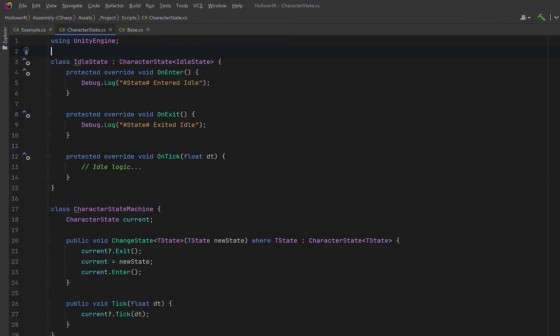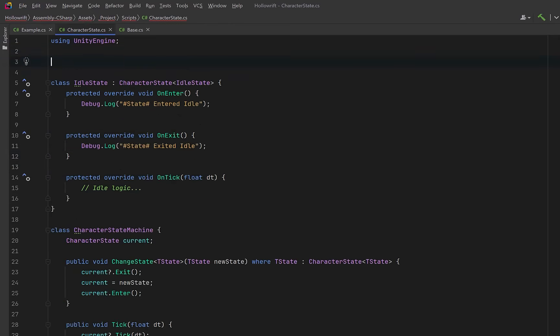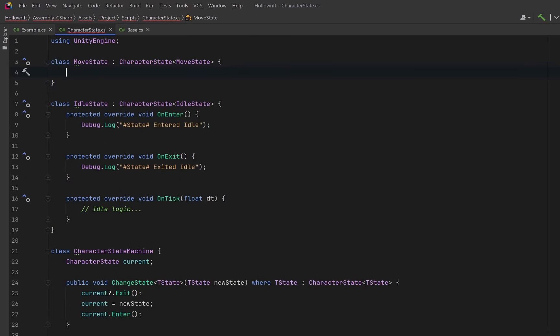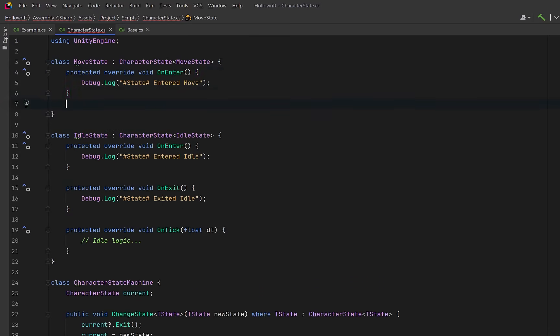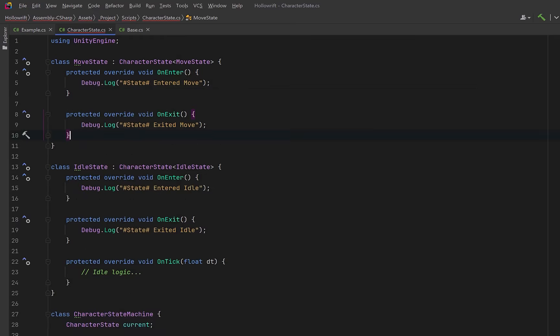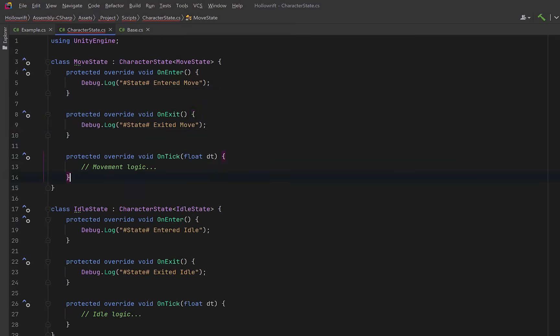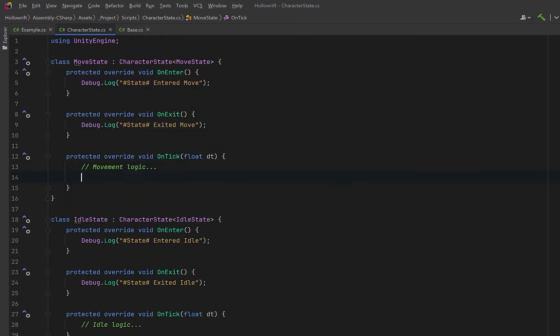Now similarly we could have a move state that passes itself into character state. The implementations will be basically the same. We need on enter, on exit, and we need an on tick method. Maybe just for interest's sake we could set a watch variable in editor console pro just so that we can watch delta time.